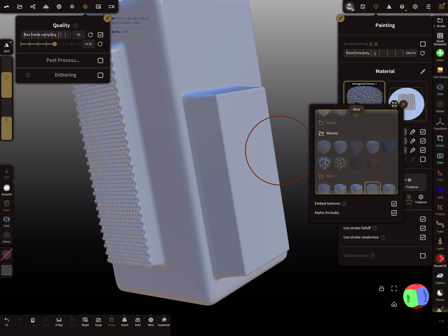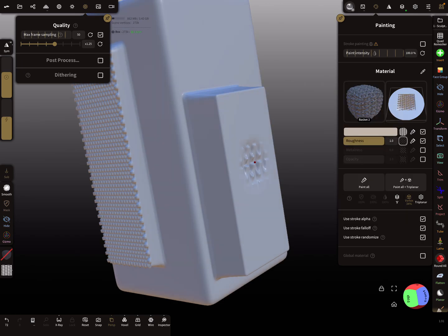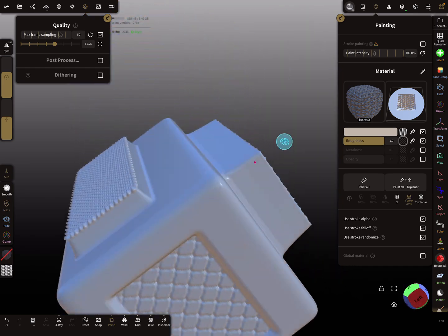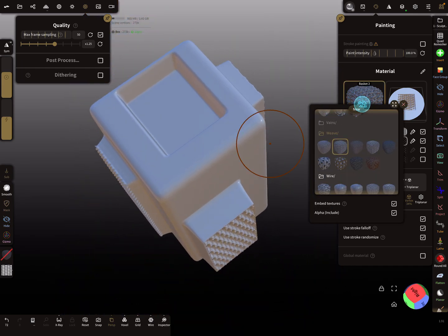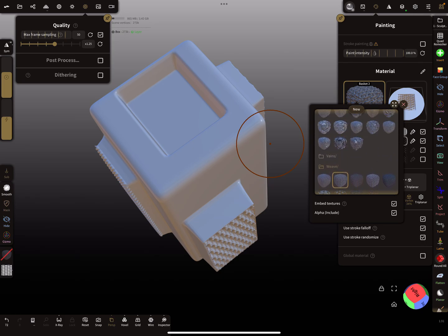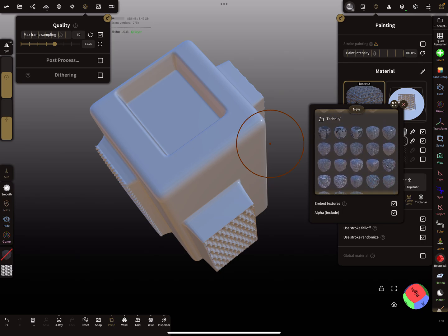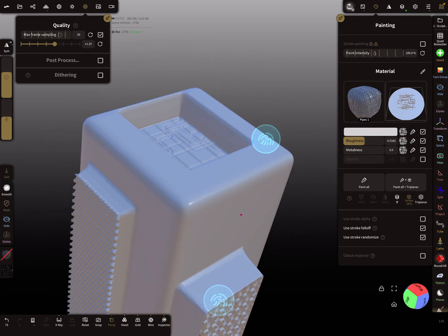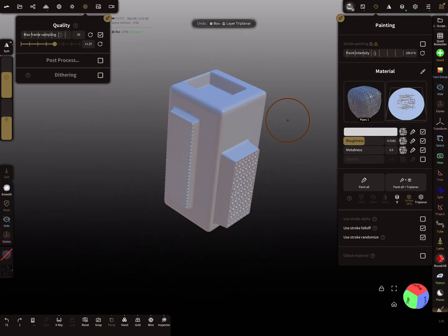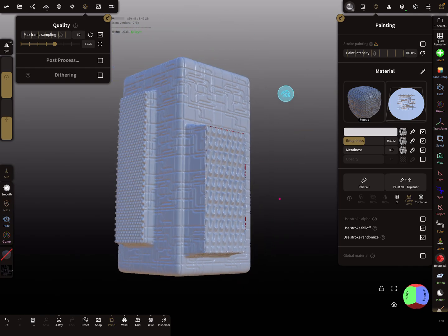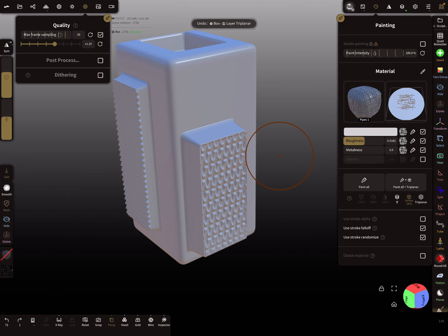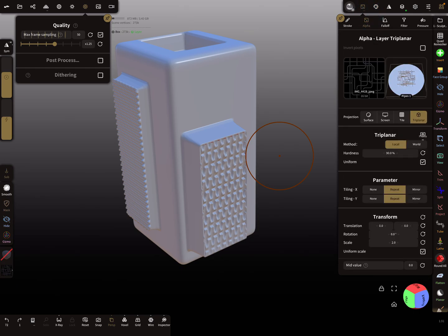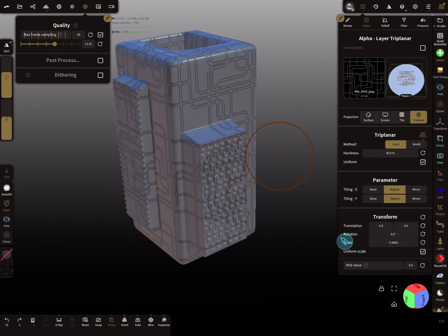You can apply different materials as you like, with or without color. Such technical patterns are also very nice — you can get panel line effects. Let's change the scaling a bit.